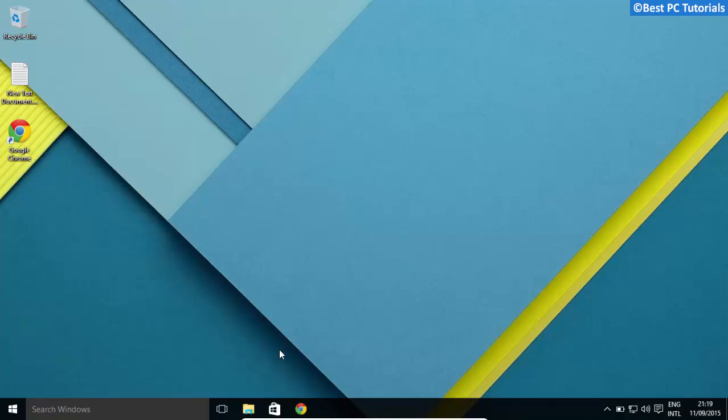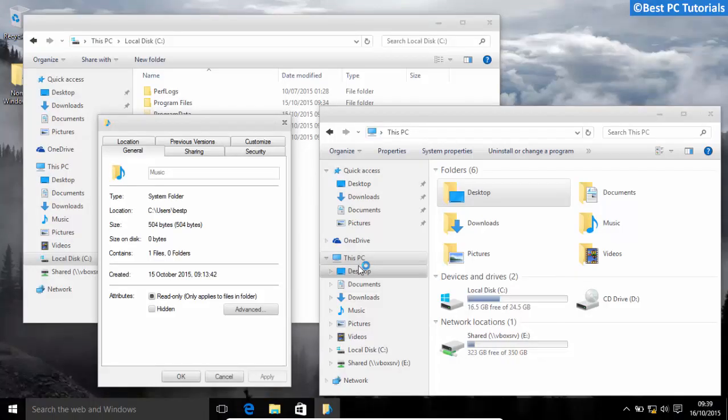Hello guys, welcome back to another video. This video will show how to get the following theme in Windows 10. Let's get started.